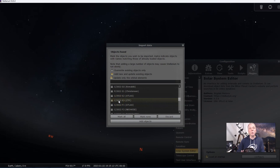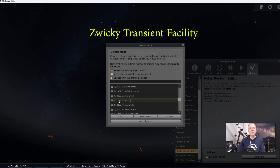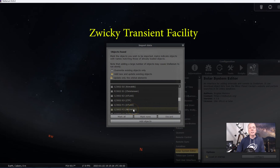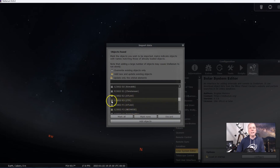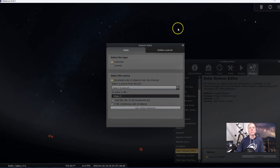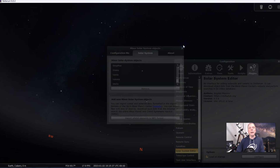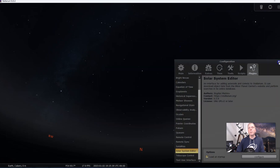That ZTF stands for the Zwicky Transient Facility — they were the facility that actually discovered this particular comet. A lot of other comets that have been fairly bright in the news over the last couple of years have been Neowise comets. You can see C 2022 F2 was a Neowise comet, but we want this ZTF one. So we click on that, click Add Objects, then close those windows.